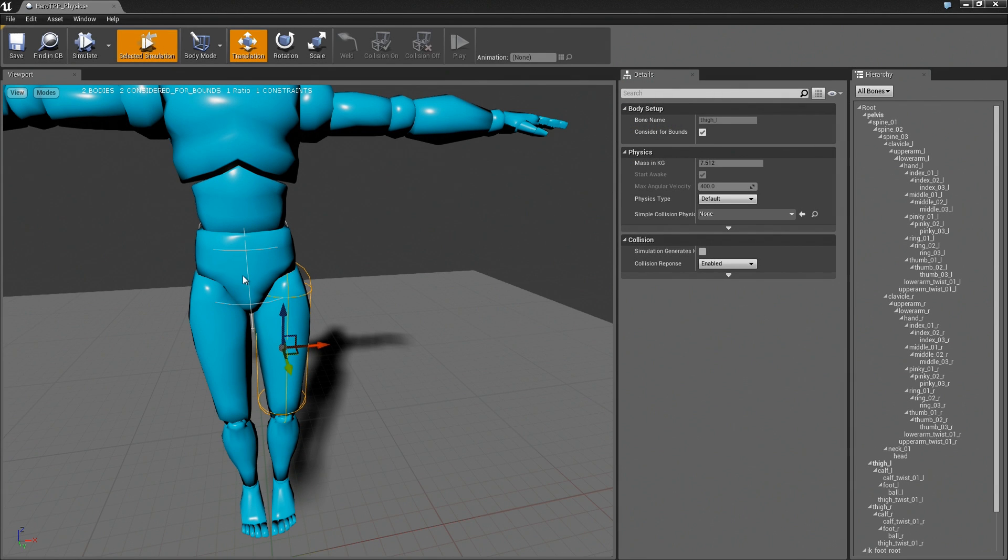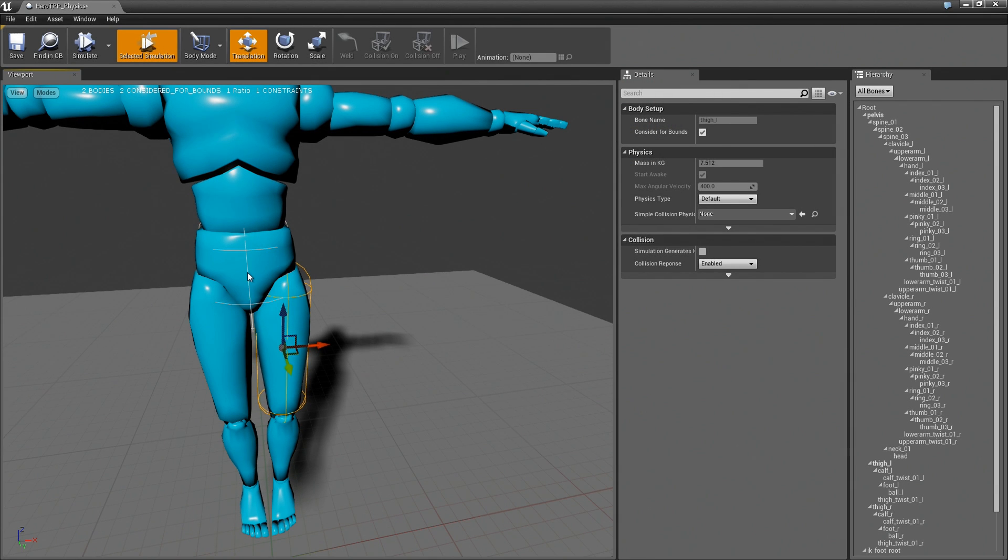Hi everyone, in the last video we added these two simple rigid bodies. In this video I want to look a little bit more at how the constraints work.